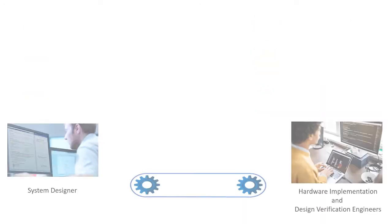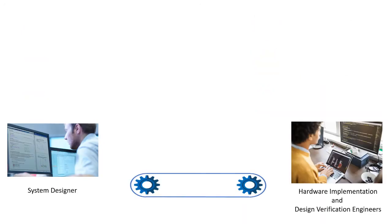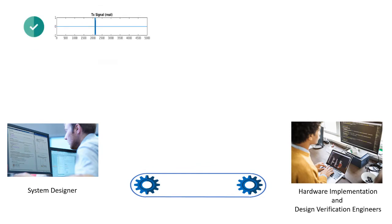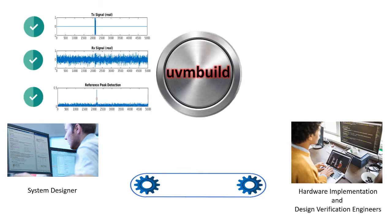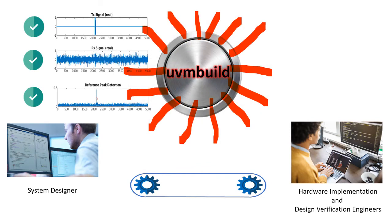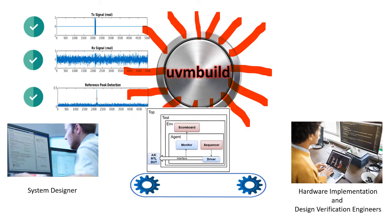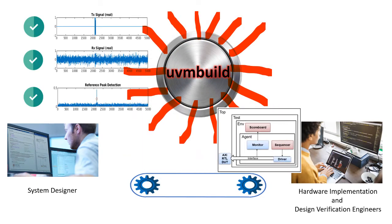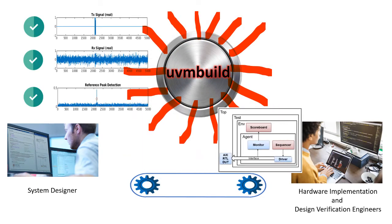Why do those things when HDL Verifier can do it for you? Deliver an executable specification that shows the RTL verification team exactly how the design should behave.